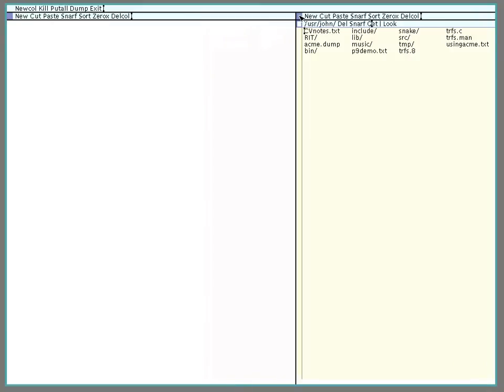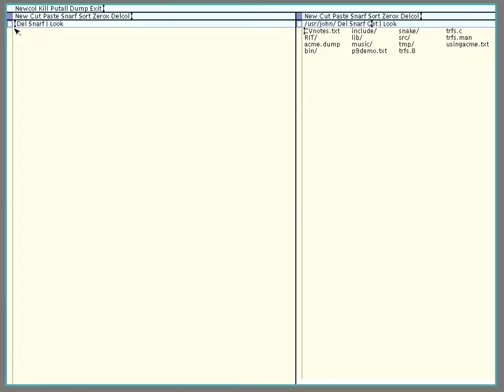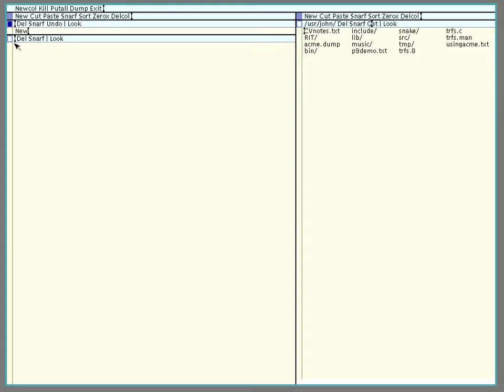Now the middle mouse button is for executing things. So in these tags, all these programs, they can be executed by middle clicking on them. So if I wanted to make a new window, I would go over here and middle click on new. Now it's not just in the tags that you can do that, you can middle click anywhere, so I type new right there and middle click, starts a new window.